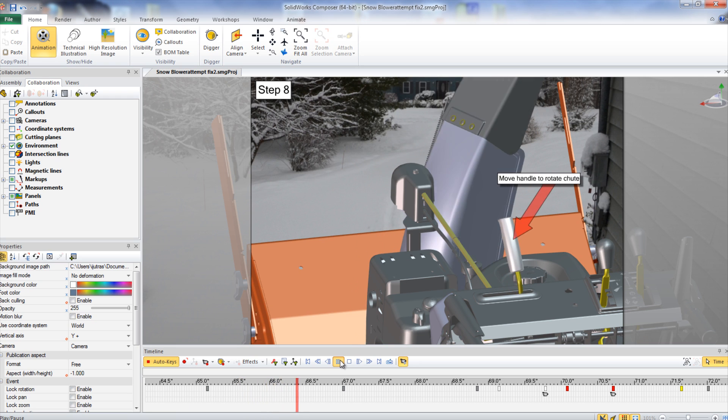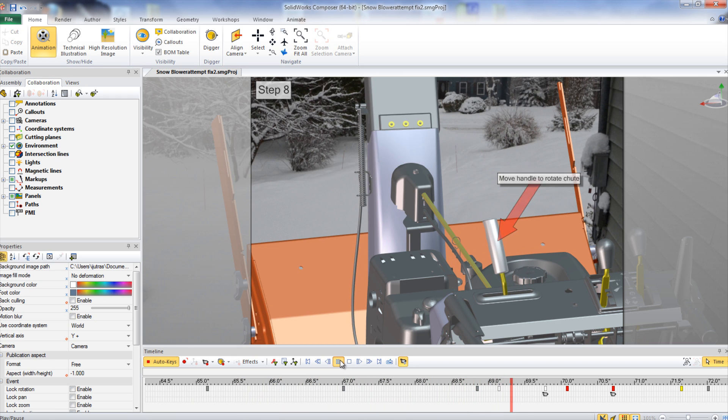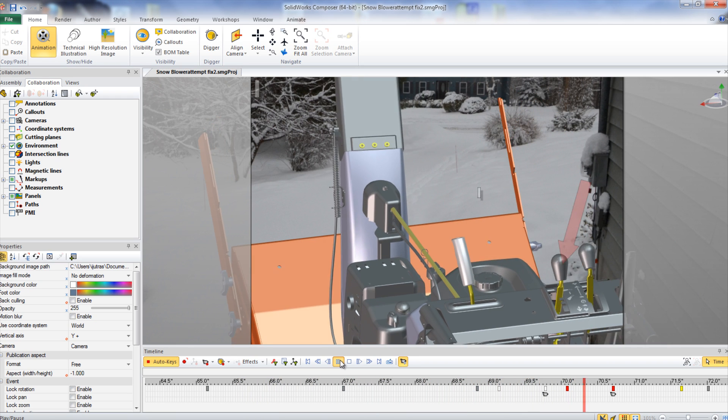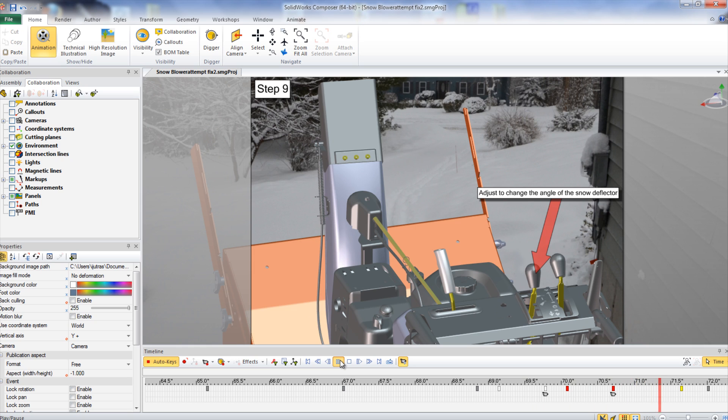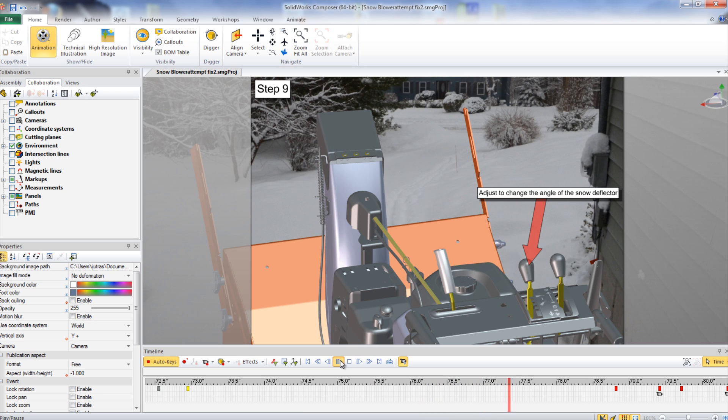This handle can be slid to the right or left and will rotate the snow shoot. The lever to the right of this controls the angle of the snow deflector. This will change the angle at which the snow is thrown out of the machine.